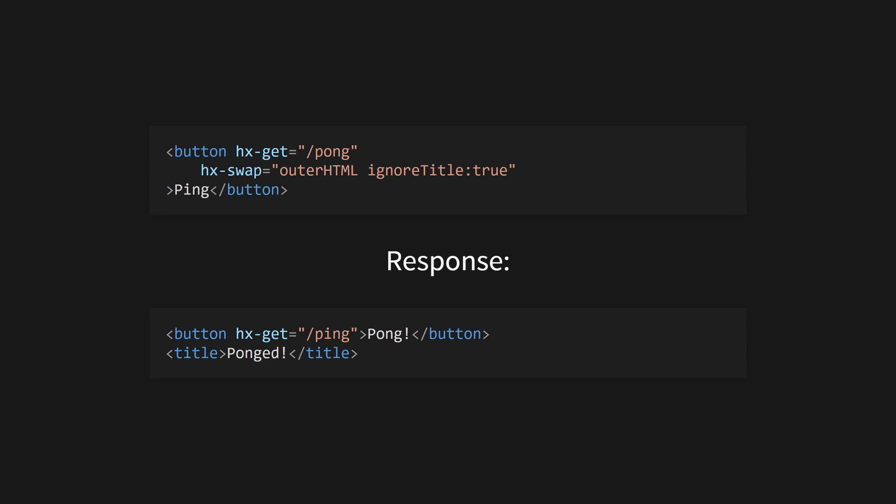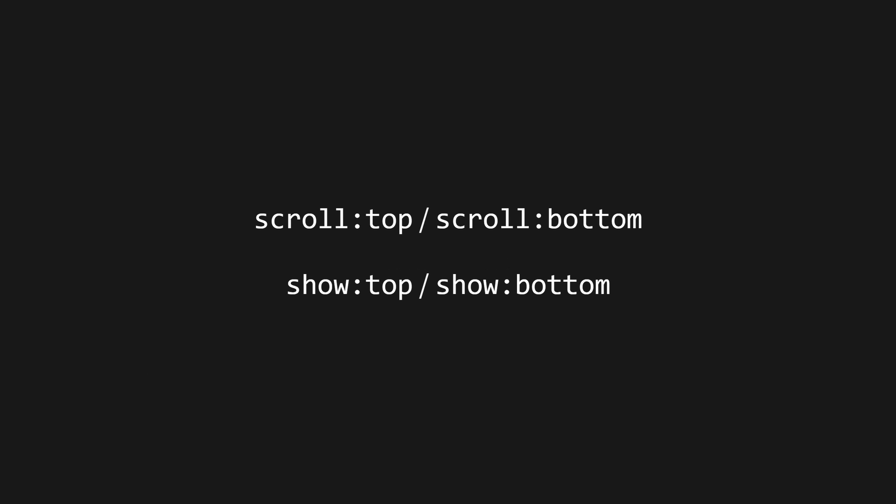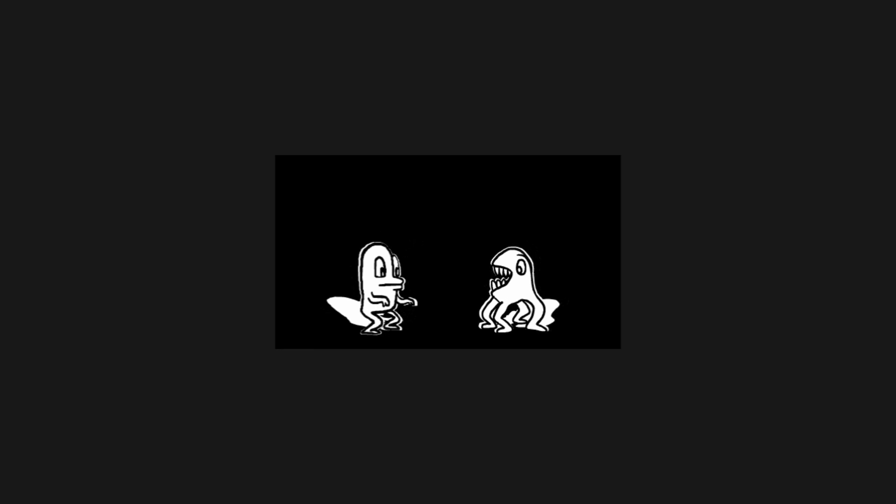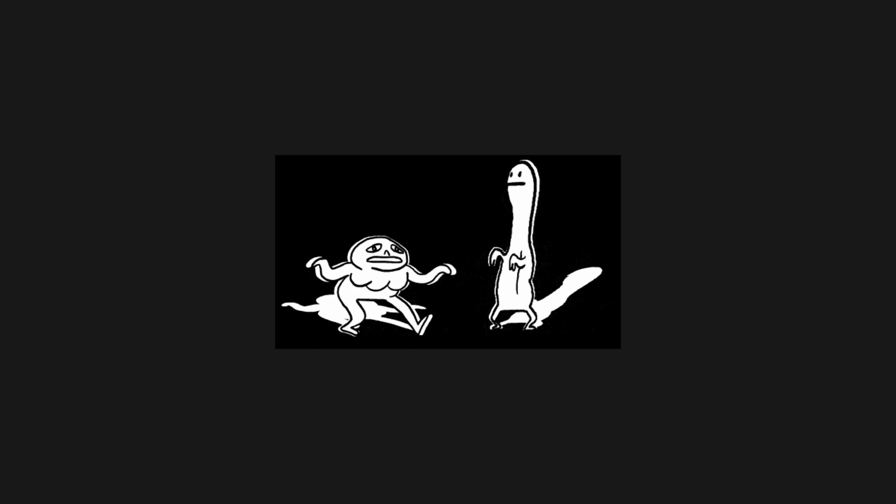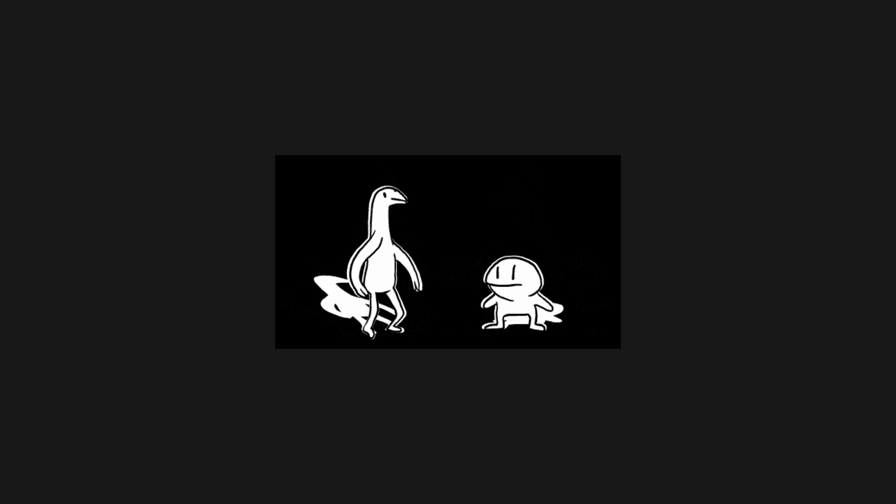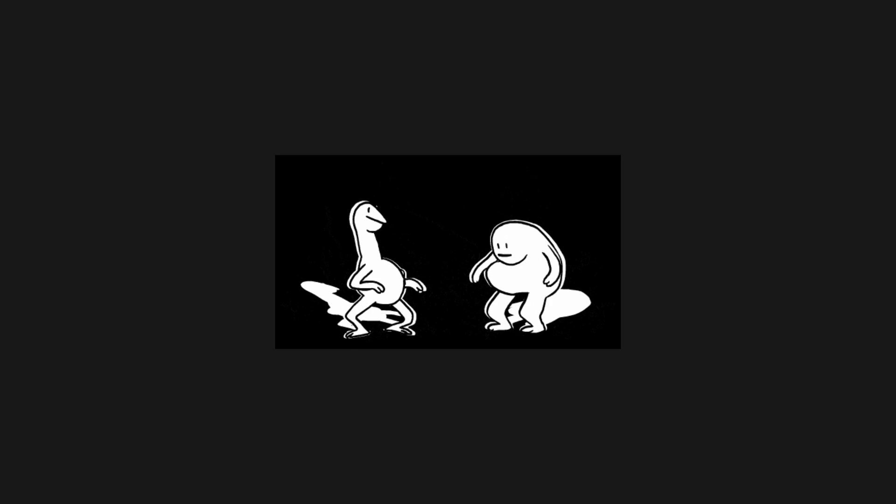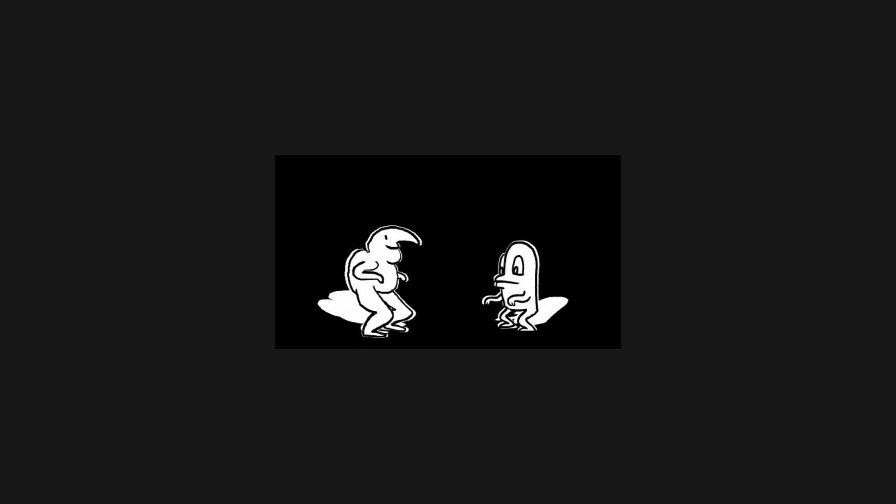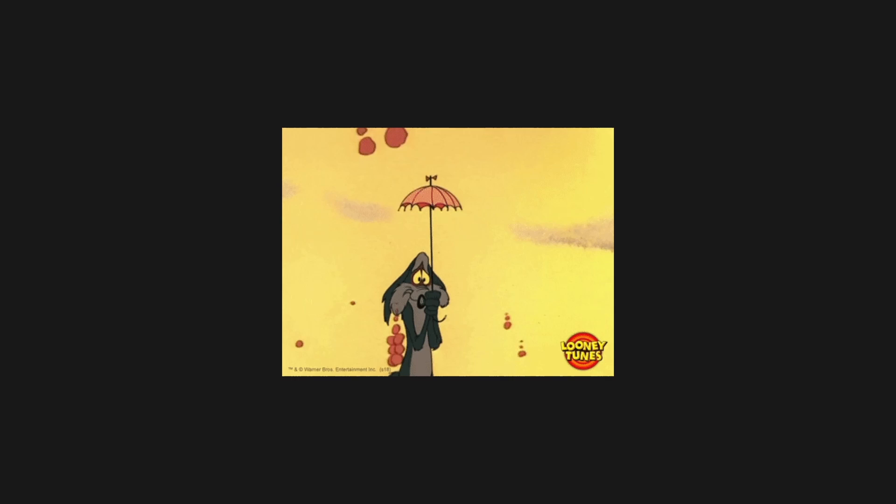ignoreTitle:true will prevent any title elements in the response from affecting the page title. Otherwise, the page title will be replaced. Use scroll:top or scroll:bottom to scroll the target element to the top or bottom of the screen, or use show to show the top or bottom of the new element after the swap. Use a morph swap to merge the new DOM elements instead of replacing them, allowing the preservation of focus, video state, etc., by editing the nodes in place.